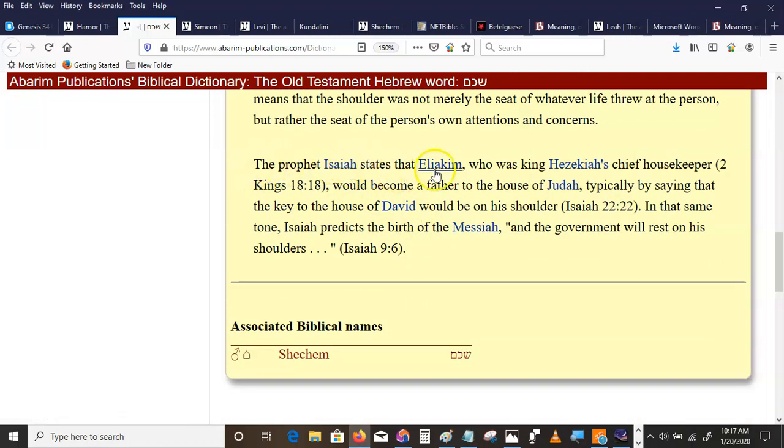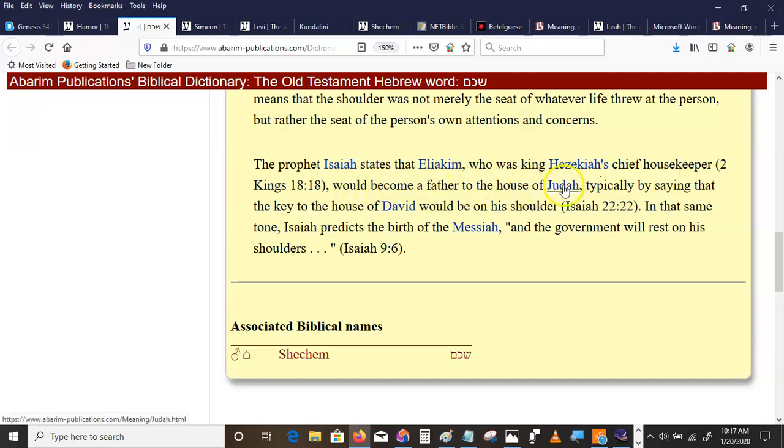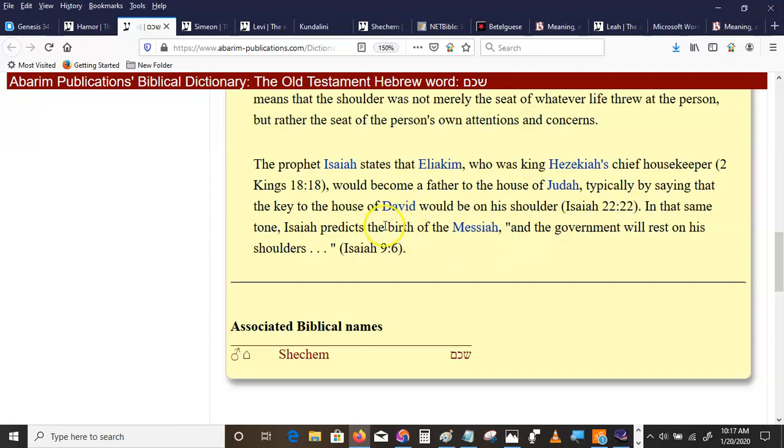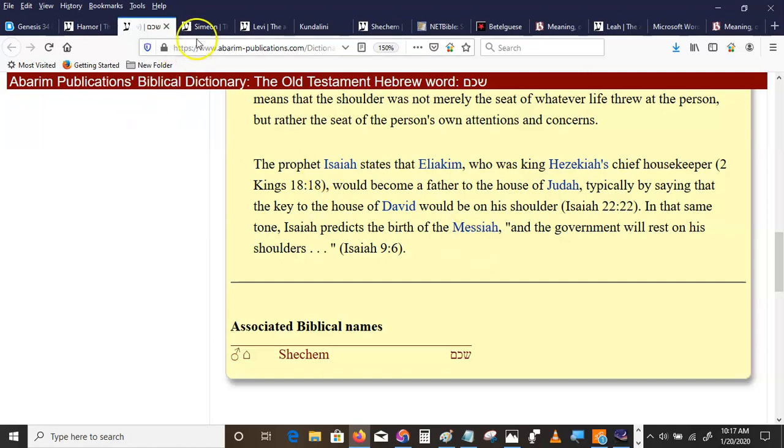The prophet Isaiah states that Eliakim, who was King Hezekiah's chief housekeeper, would become a father to the house of Judah by saying that the key to the house of David would be on his shoulders. In Isaiah, he predicts the birth of the Messiah and the government will rest on his shoulder. Well, there's definitely a link there to the book of Revelations, isn't there? But we're not going to go there today.